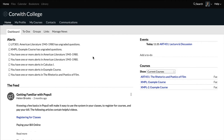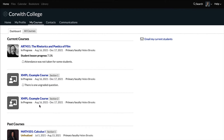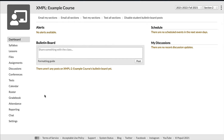Let's navigate to the actual course. We're going to do that by going to My Courses and then finding the course. You can see that this user is set as faculty on two different courses, so we're going to go to Example Course Section Two. We land here. You can see some options — we don't want to get too fixated on this section because we're not talking about the dashboard right now. We're going to go straight to the syllabus.